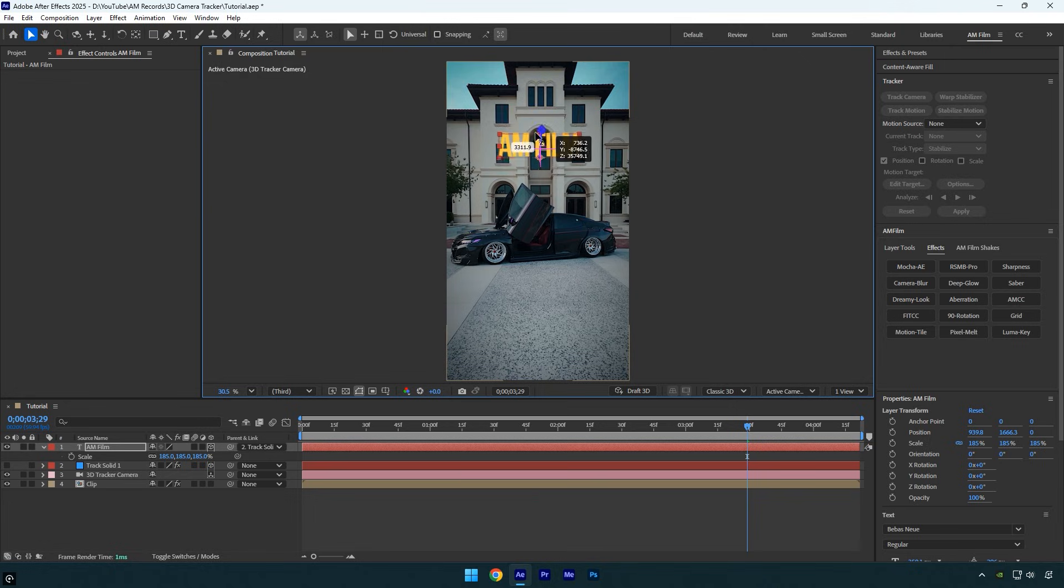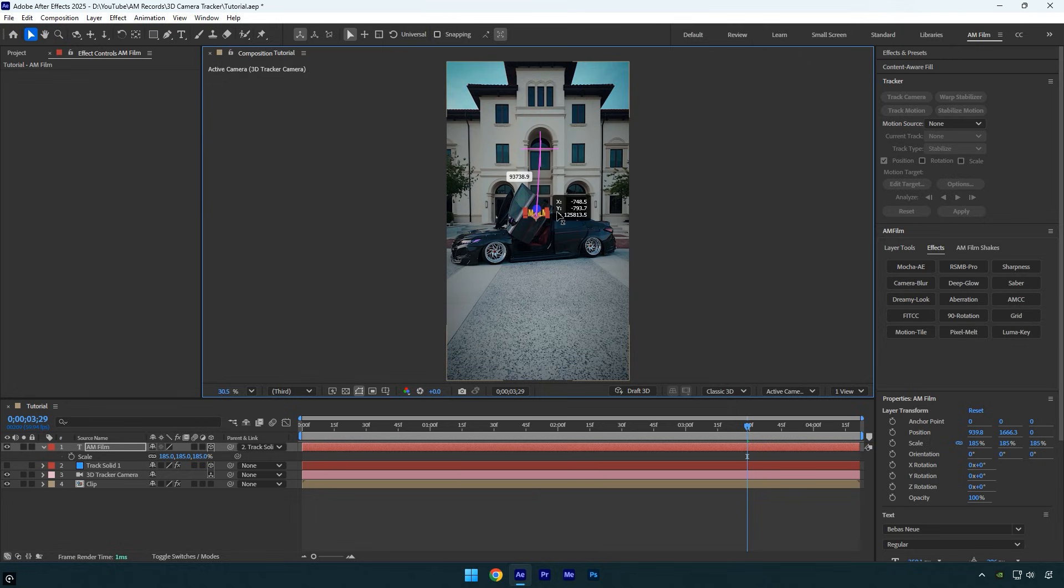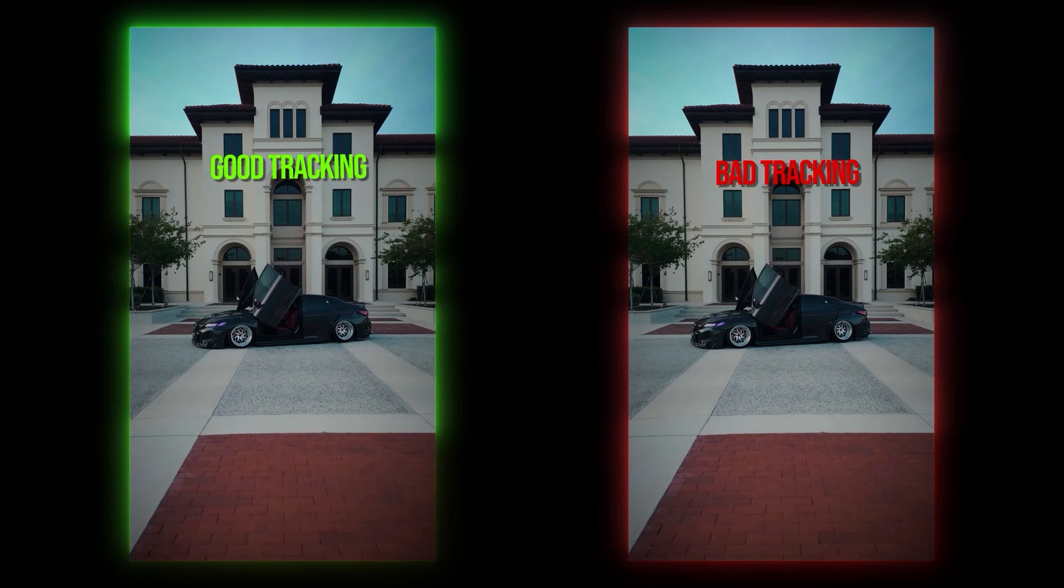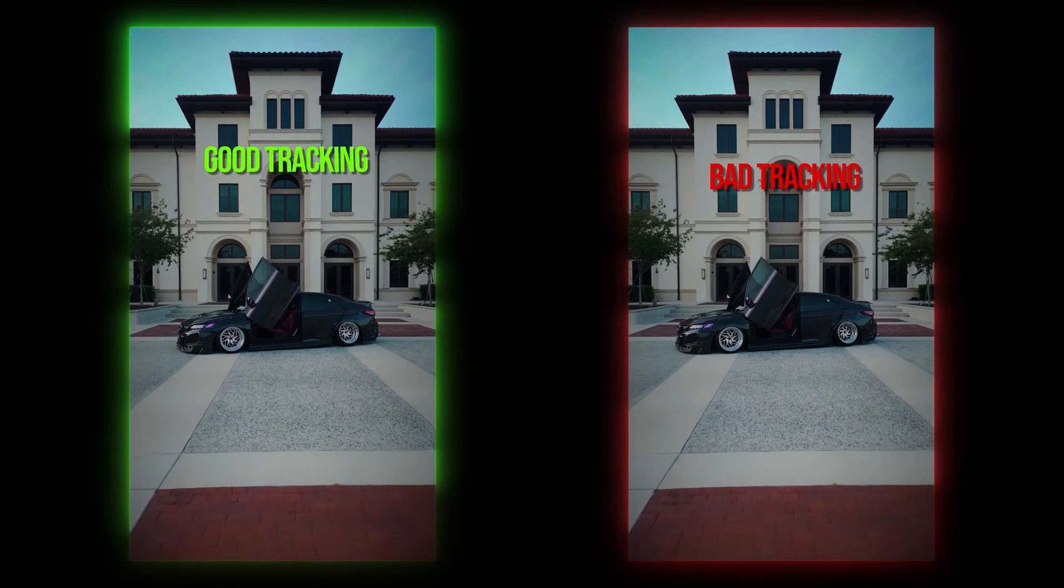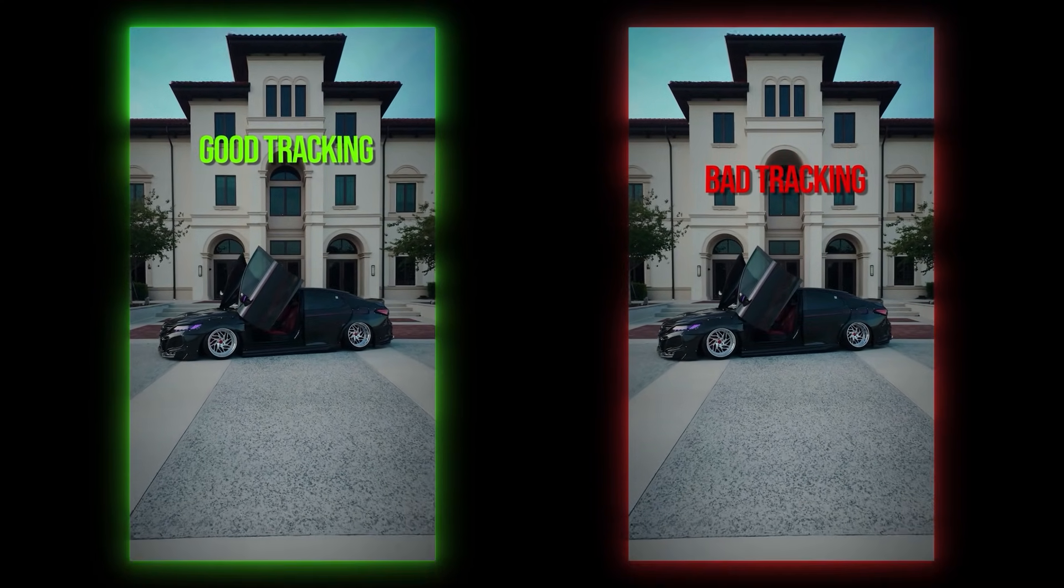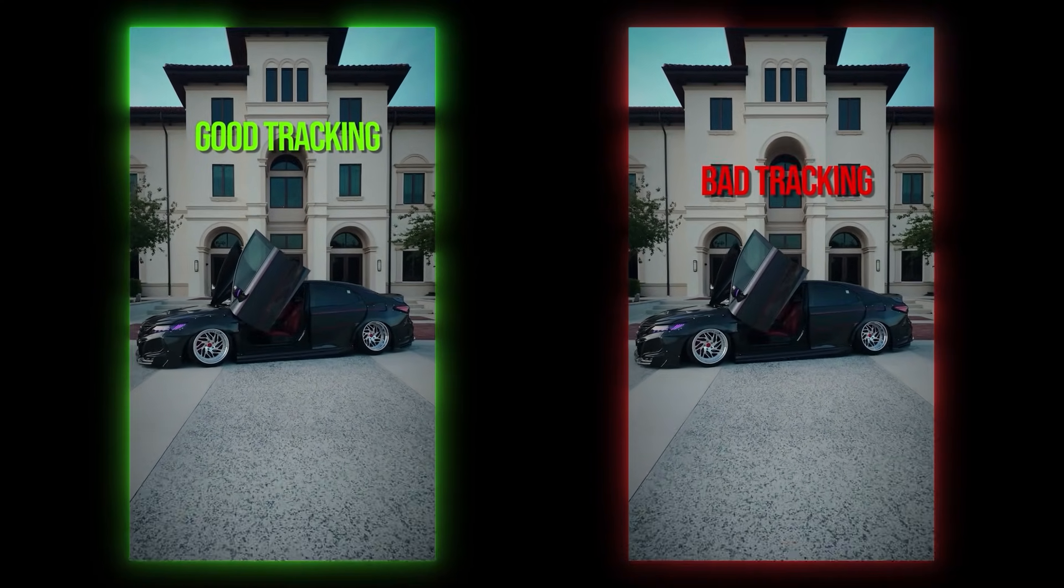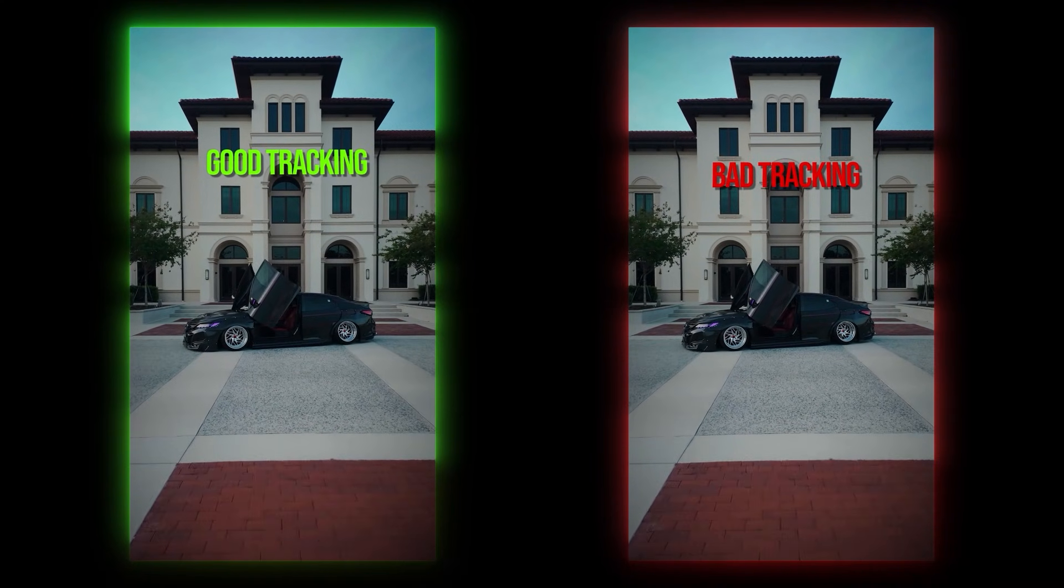The Z position controls how far a layer is from the camera in 3D space. Changing it will break the 3D tracking link to the track solid, and your text or VFX will no longer stay properly aligned with the surface.